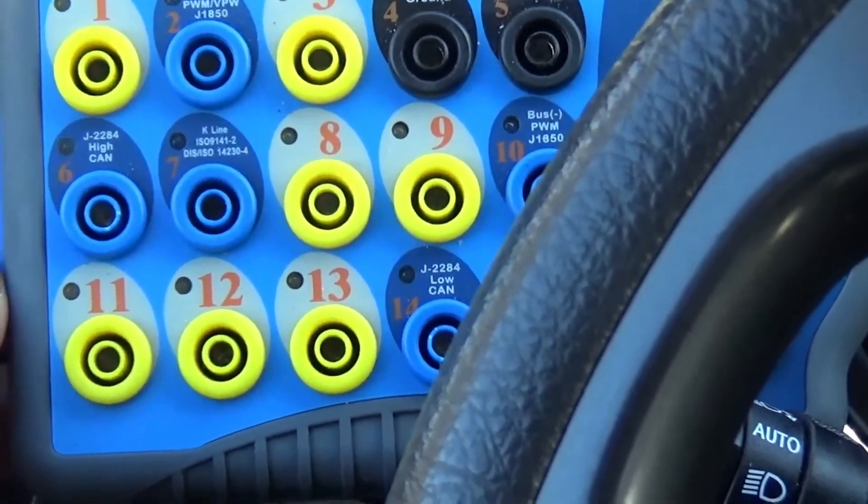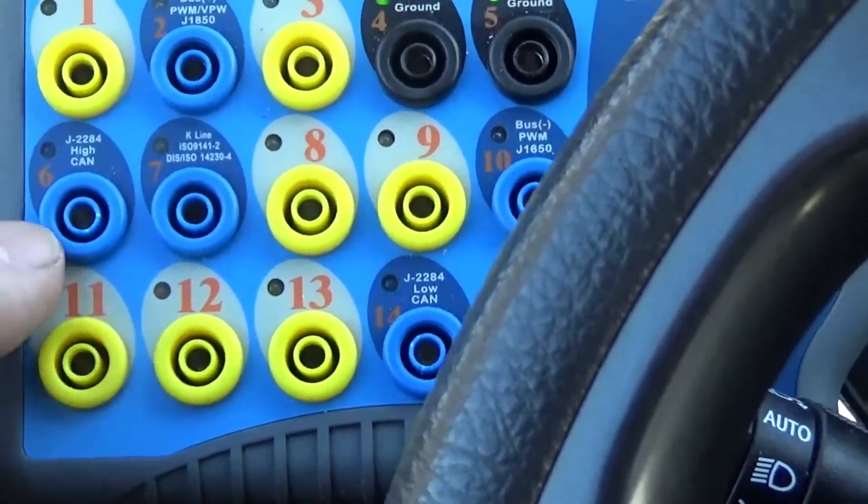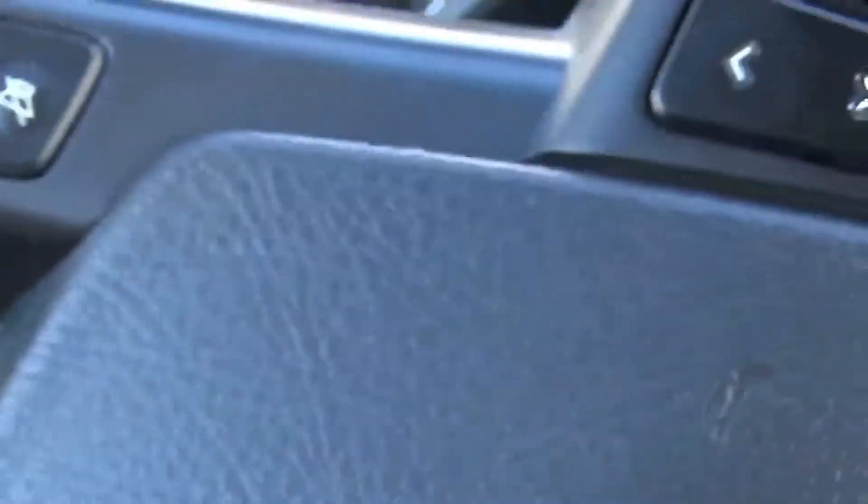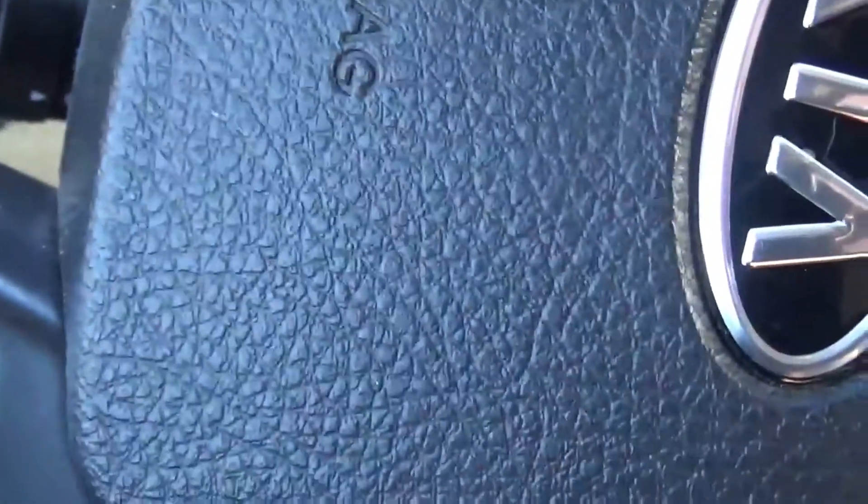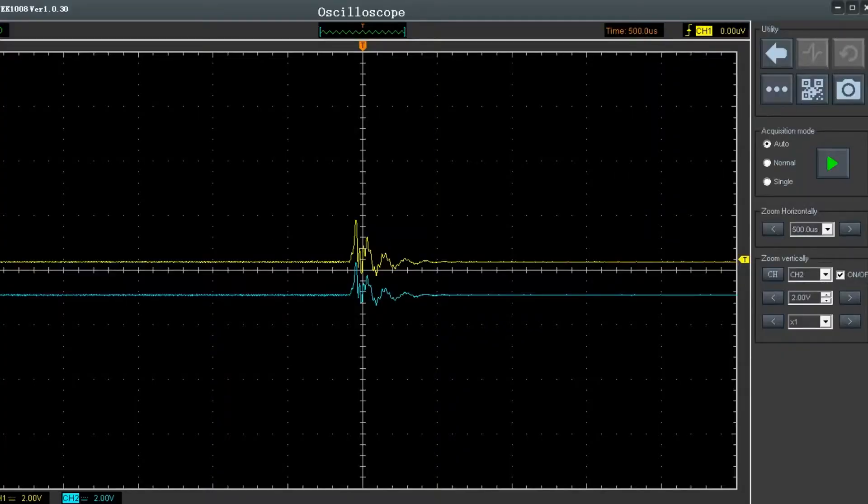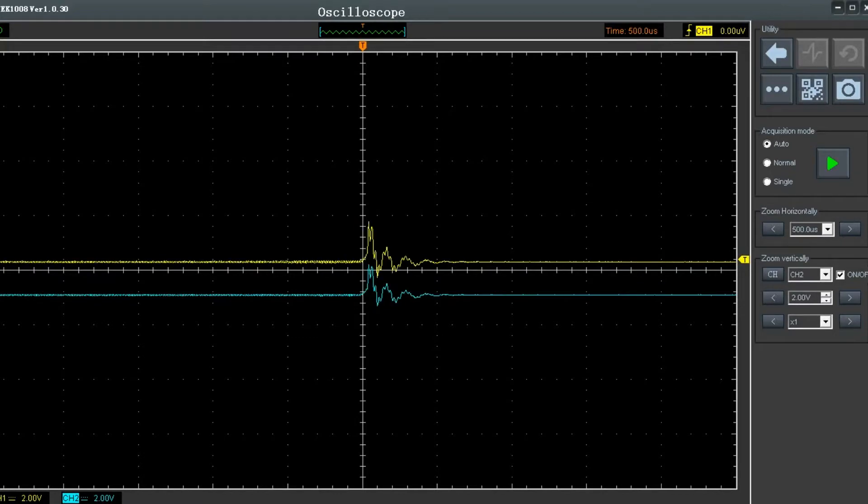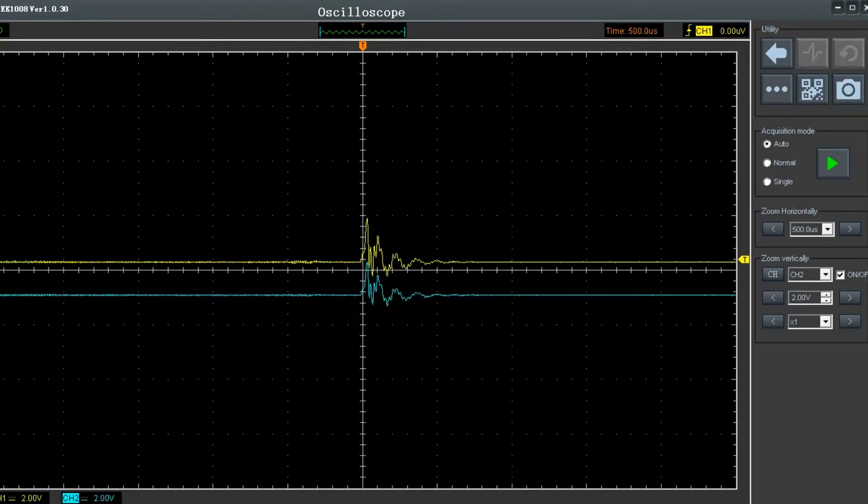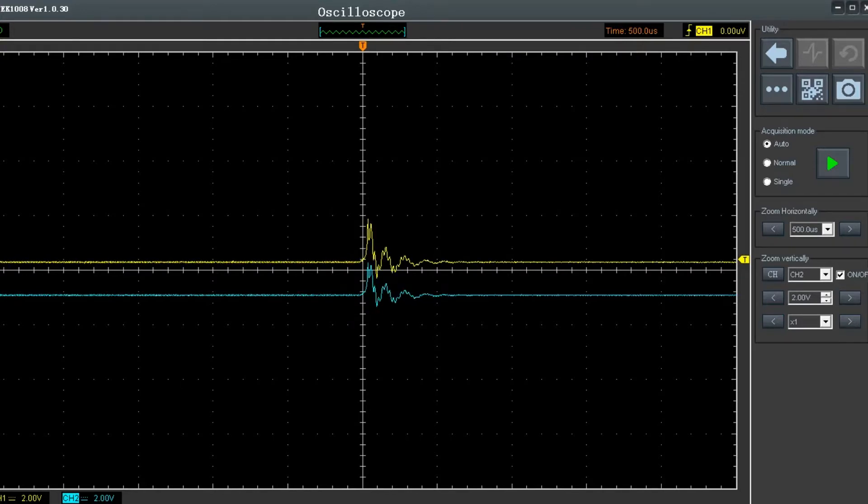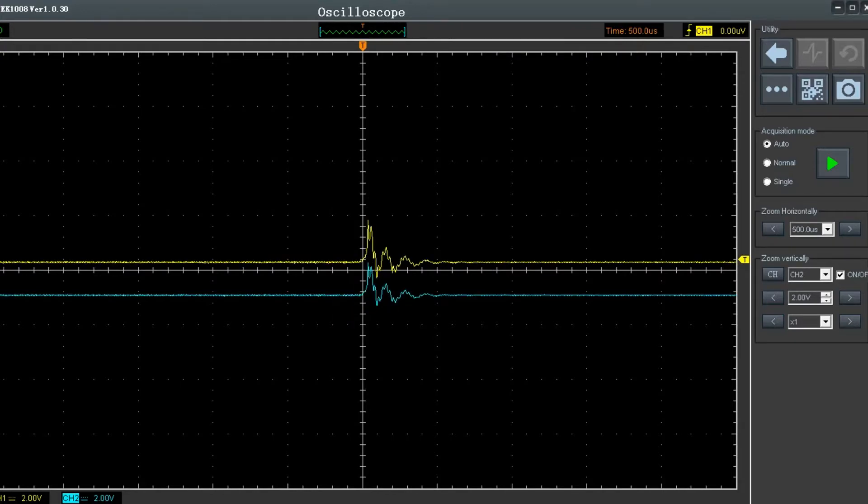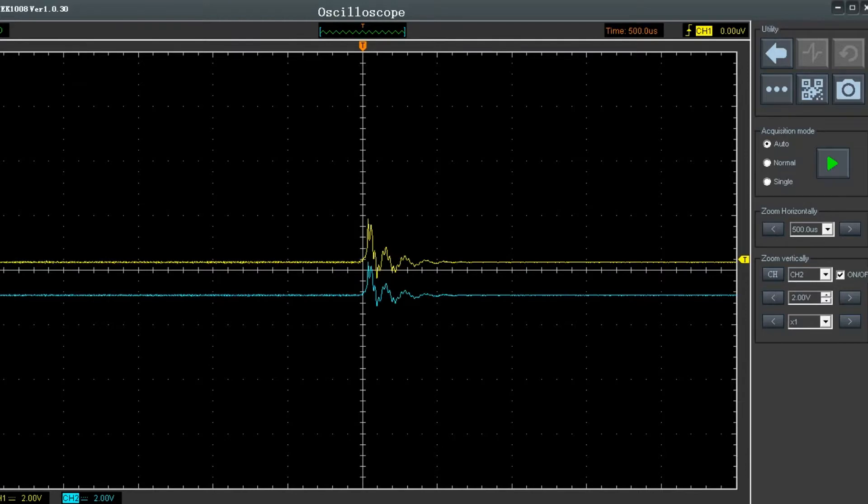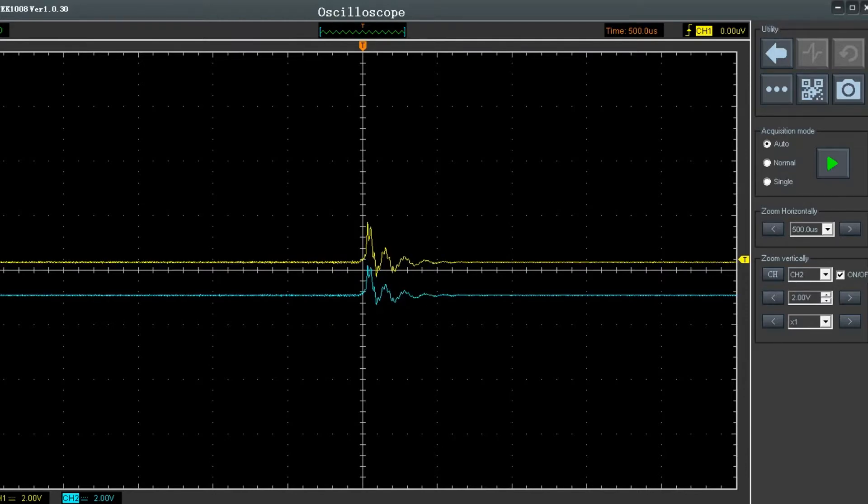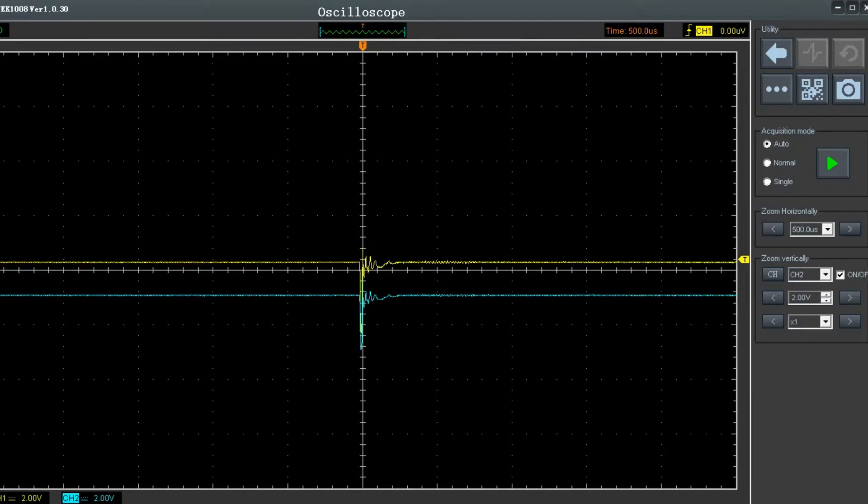Under the scope you guys are actually going to see that I have it set up for 500 microseconds and I have it on a 2 volt division, which is going to be pretty standard for your CAN testing.